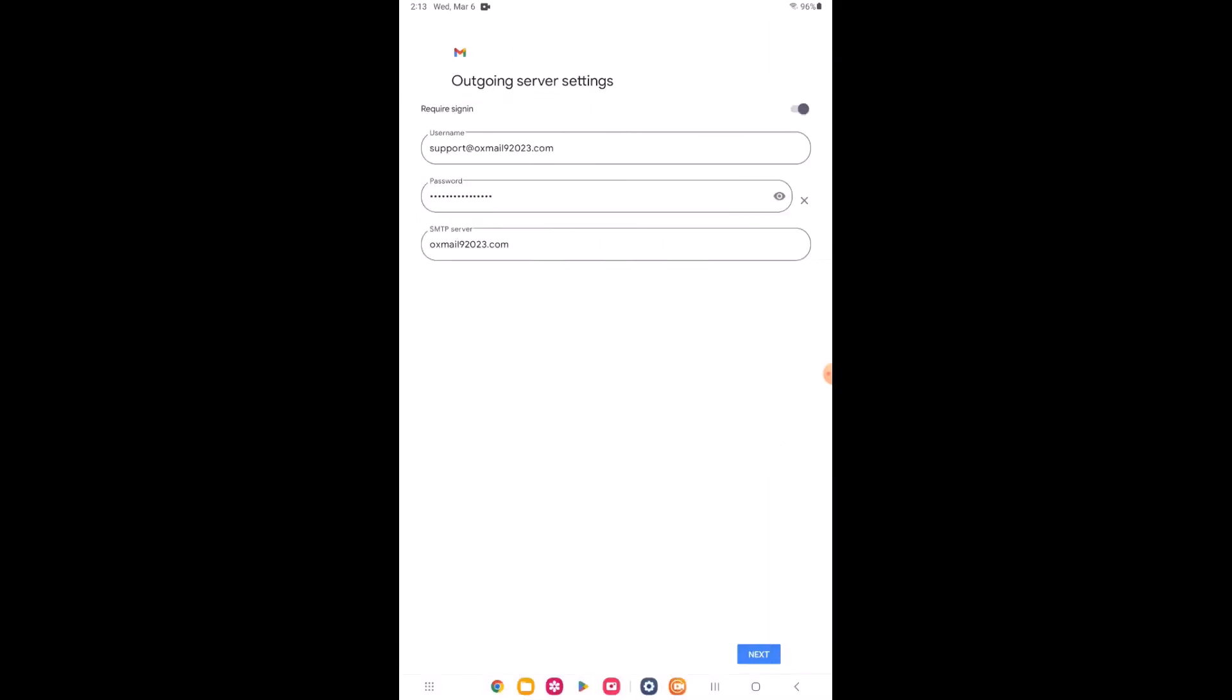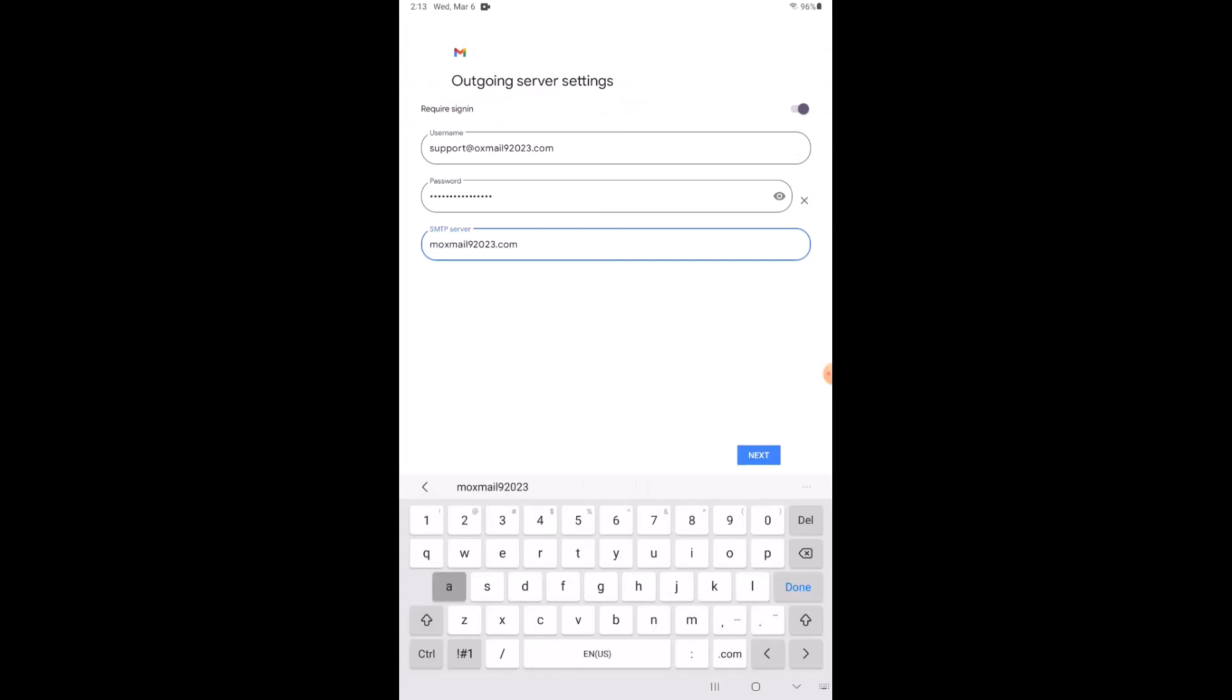We will now check the outgoing server settings. The SMTP server will also be your domain name preceded by mail. Click next.